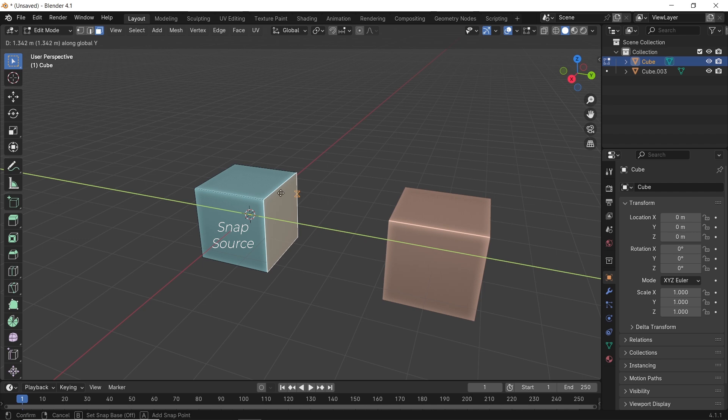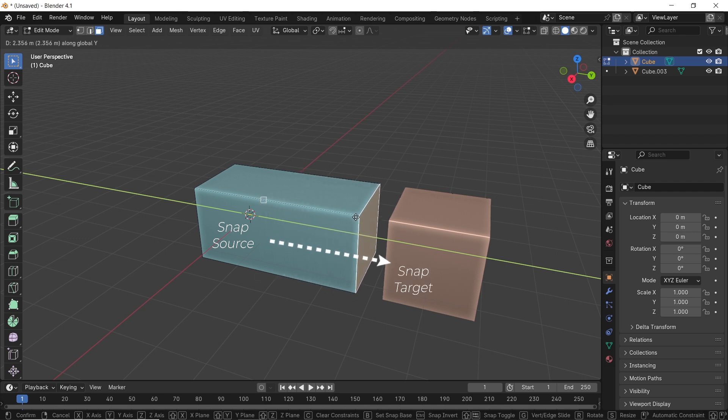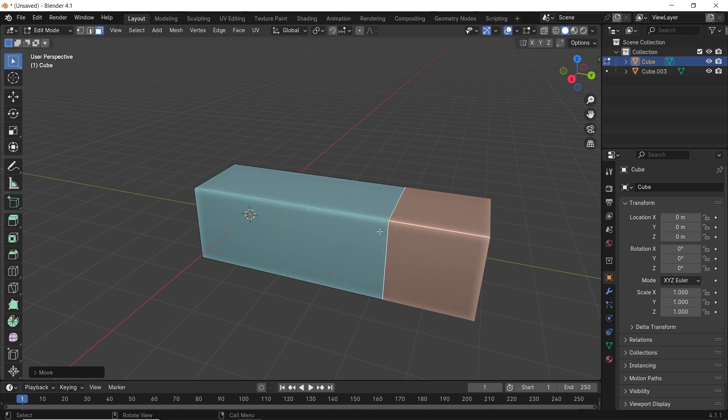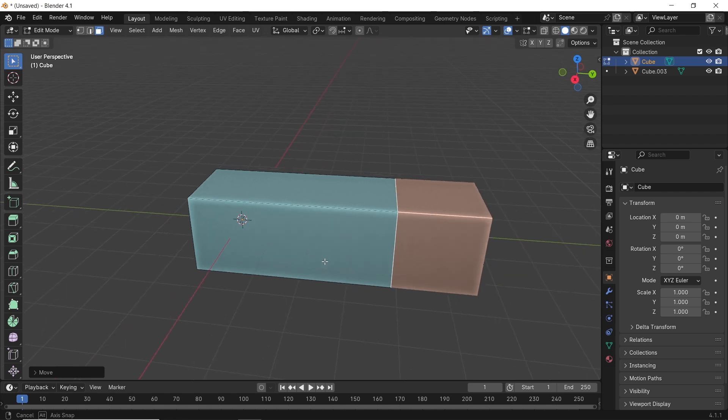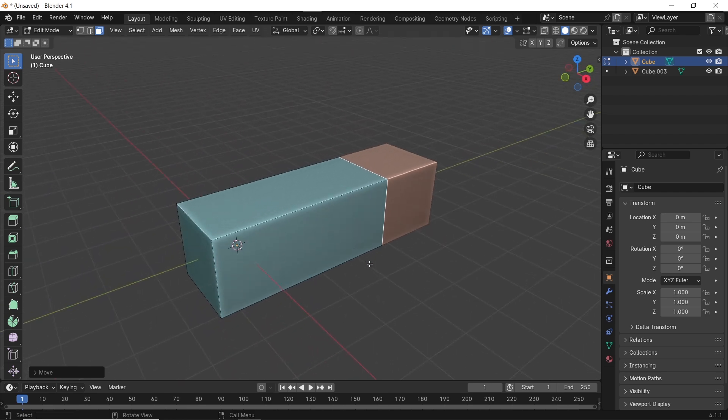This will help in small scenes or projects where you don't usually do repetitive modeling where you need the snap tool a lot. But again, it was introduced in Blender 4, so check your version before trying it.